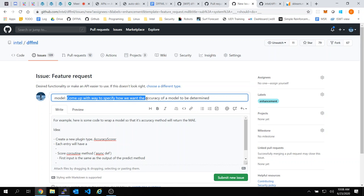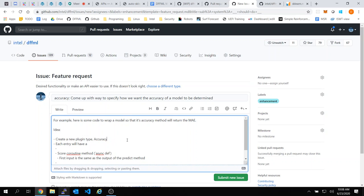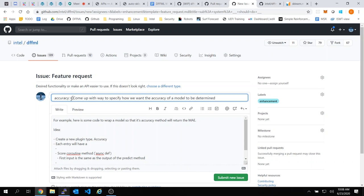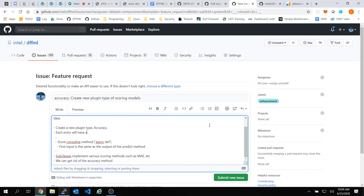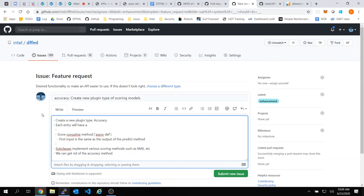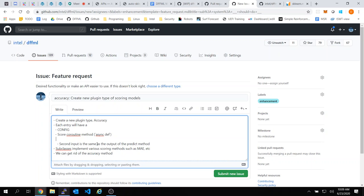Yes. Maybe this should just be called accuracy. Okay, new plugin type: accuracy. Each entry will have a config and a score coroutine method. The second input is the same as the output in the predict method. The first input is a list of feature names we're scoring.